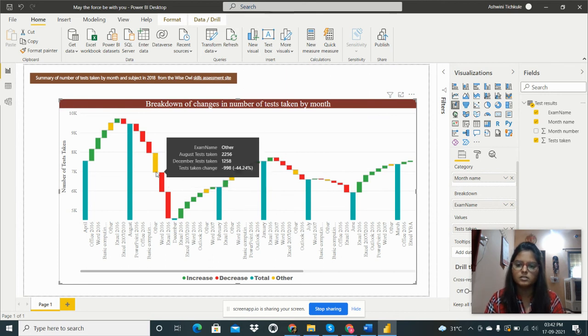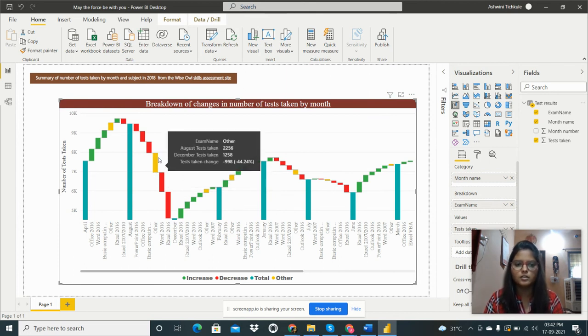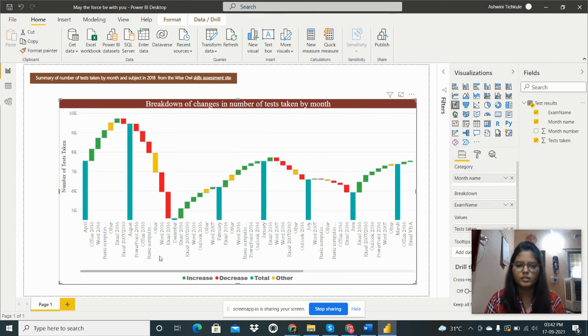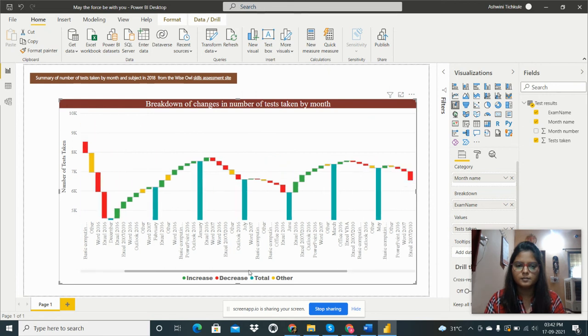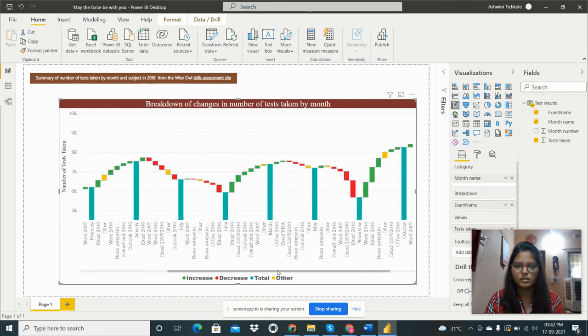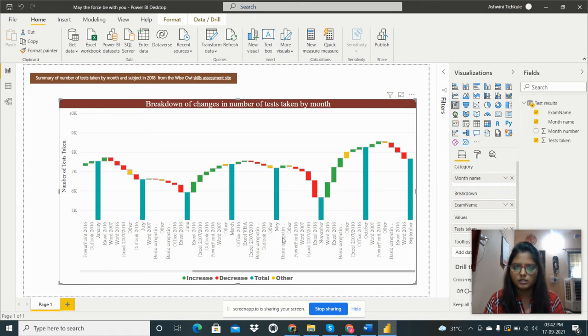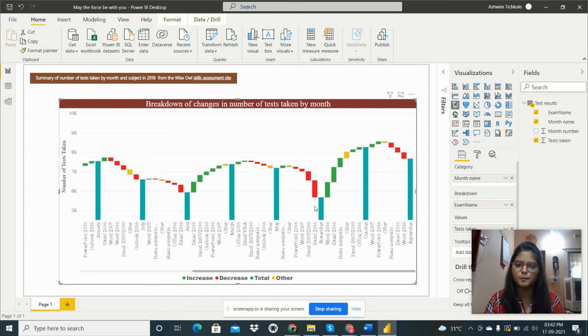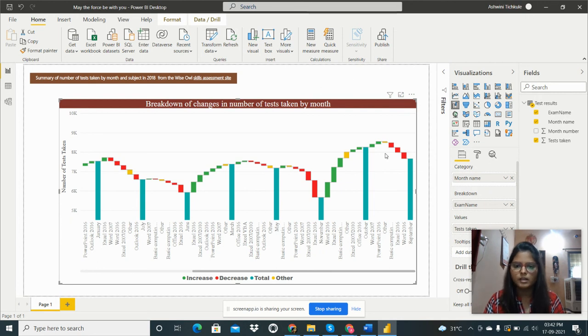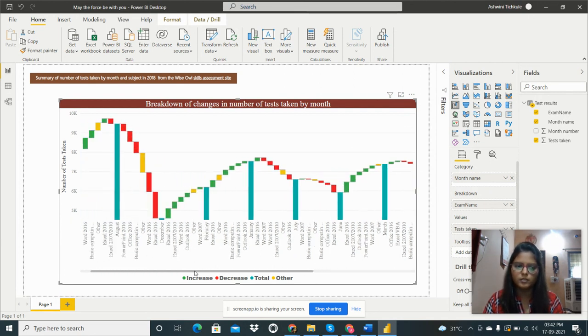We can see the data likewise. In many months, the decrease categories are more. In this way we can analyze the data and the number of tests taken.